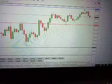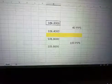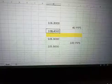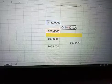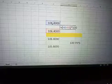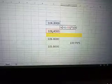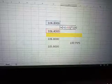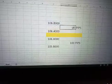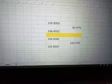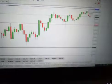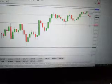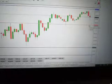To calculate the number of pips from the blue line to the red line, go to a calculator. The calculation is 106.800 minus 106.400, times 100, which gives you 40 pips. So the USDJPY price moved from the blue line to the red line — that is 40 pips of price movement.